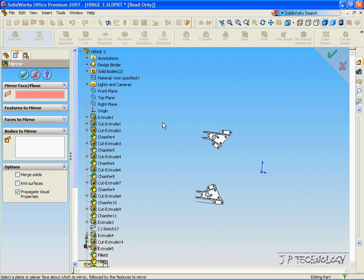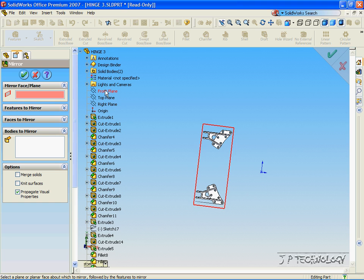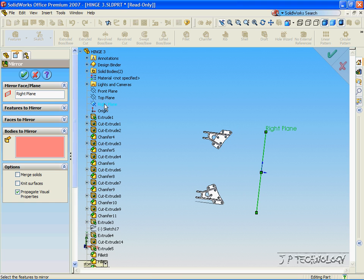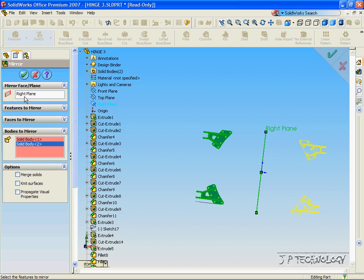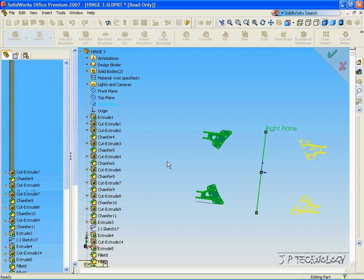Click the mirror. For the plane, this time, we're going to use the right plane. Click the bodies. Click both of the bodies. Unclick and accept.